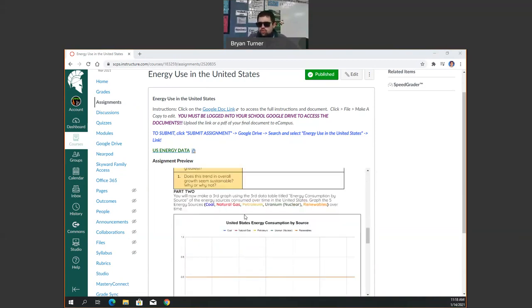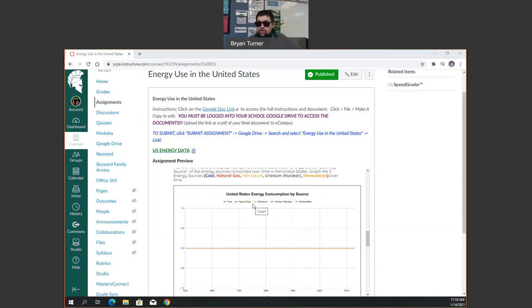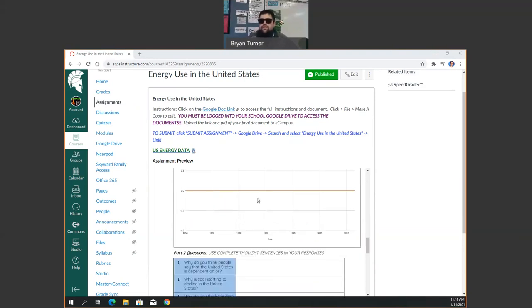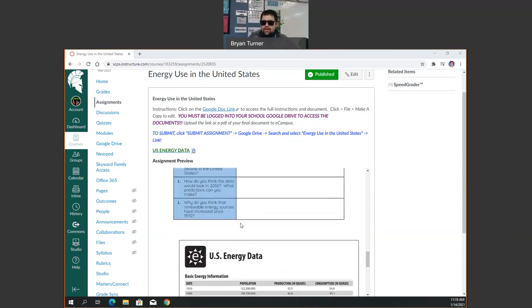Go on to part two, which is a new graph. Energy consumption by source like coal, natural gas, petroleum, uranium, renewables. And then there's a few questions that go with that.